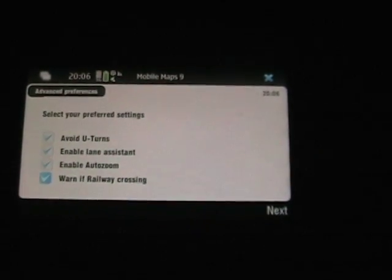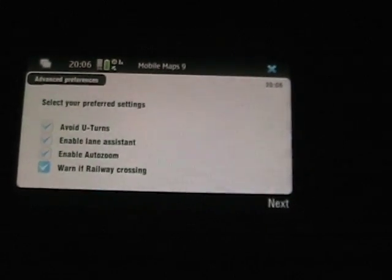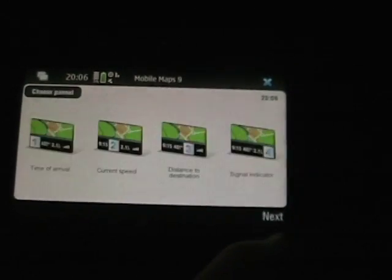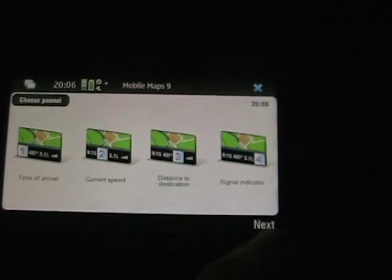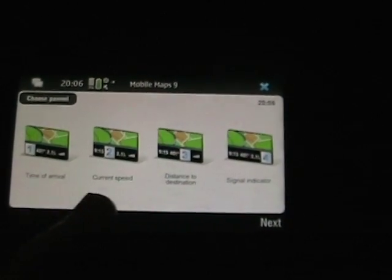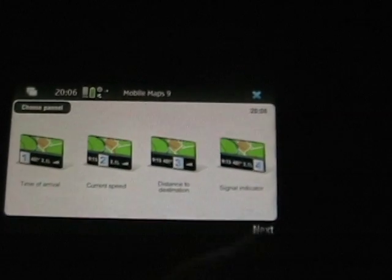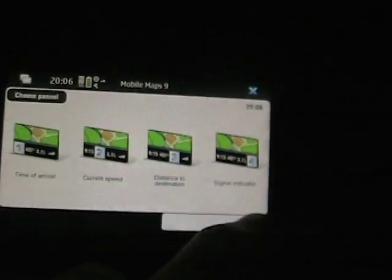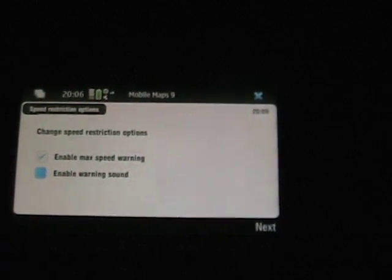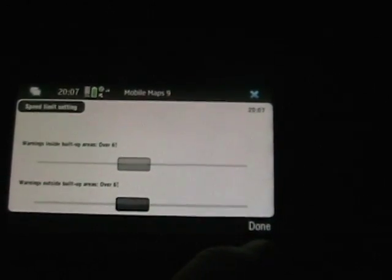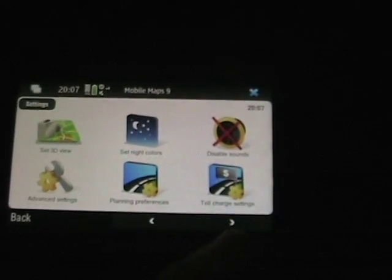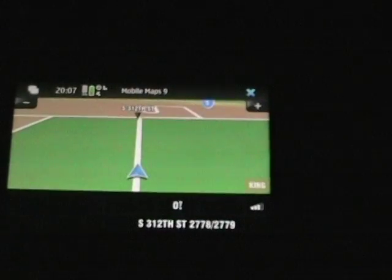In advanced settings you can see there's avoiding U-turns, enable lane assist, and auto zoom. Tap next — you can see there are different panels that show either time of arrival, current speed, distance to destination, or signal indicator. I personally like time of arrival, so we'll go with that. Max speed warnings can be turned on with a warning sound, and you can set your speed limits settings right there. I like the 3D view, so let's tap on that — that's what we're going with.